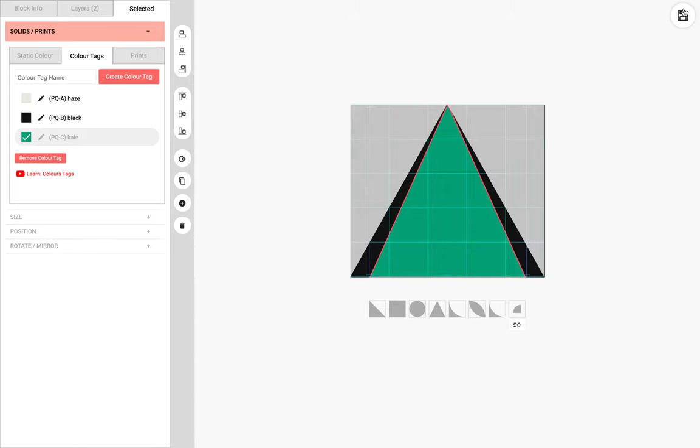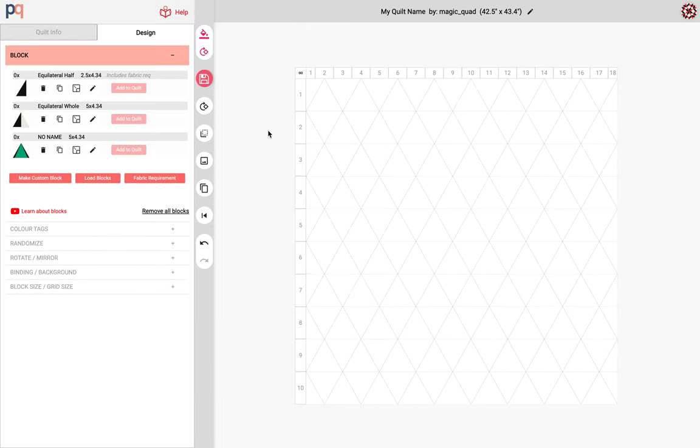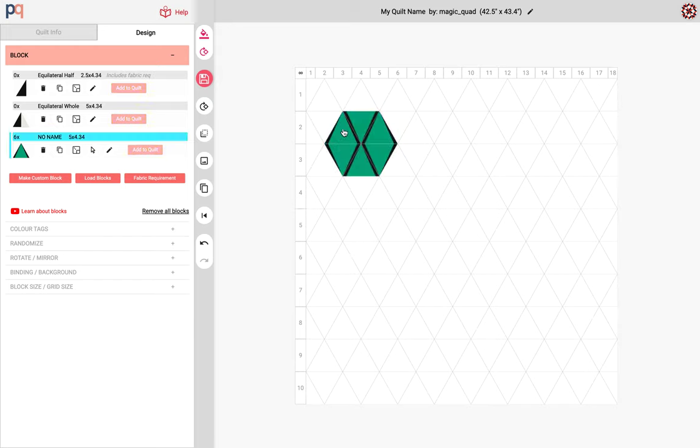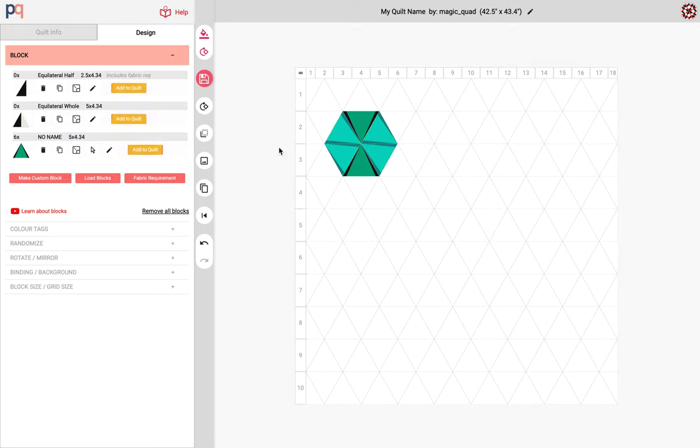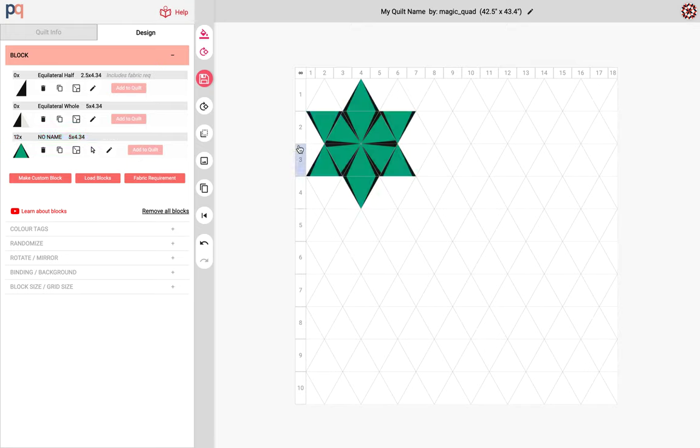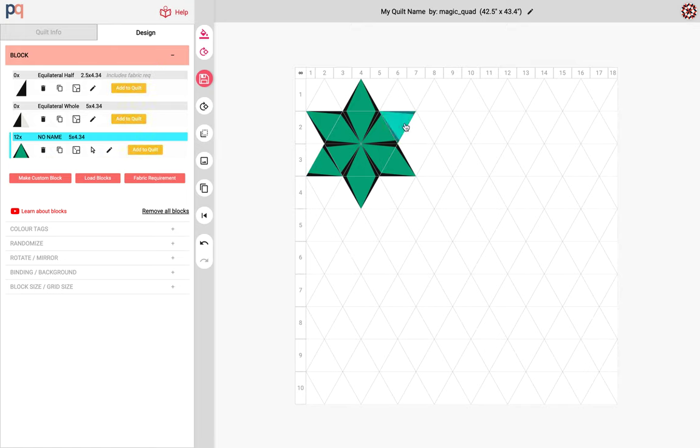So I'm gonna close this off and now I'm going to apply this block to make our first star. Okay so I just need to rotate a couple of blocks here and then I'm gonna double click this. There you go. So we have our first star ready.